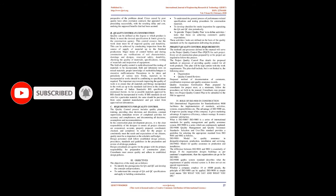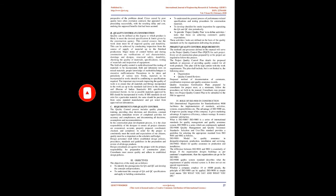A further difficulty arises where an individual's lack of experience limits their personal horizon and dims their perspective of the problems ahead. Crises caused by poor quality have often overtaken contracts that appeared to be proceeding successfully, with the resulting delay and cost undoing the supposed benefits that had been accrued.